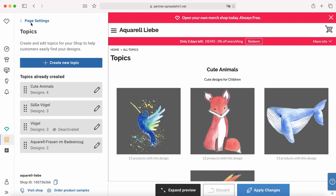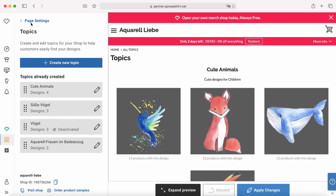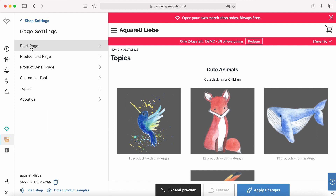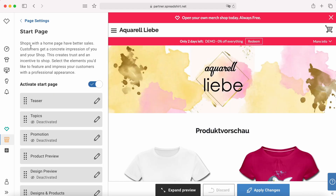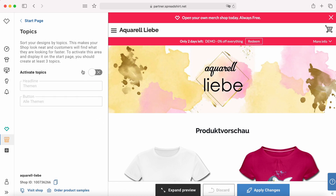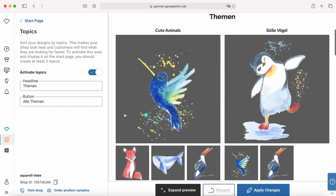Now let's go back and go to shop settings again. This time click 'Start page' because obviously the topics appear on your start page. And now you can see it already here. Topics is now deactivated but we will change that now. Hit the little pencil and click 'Activate topics.' And then you can see the topics here — 'Cute animals' is the one that we just created.